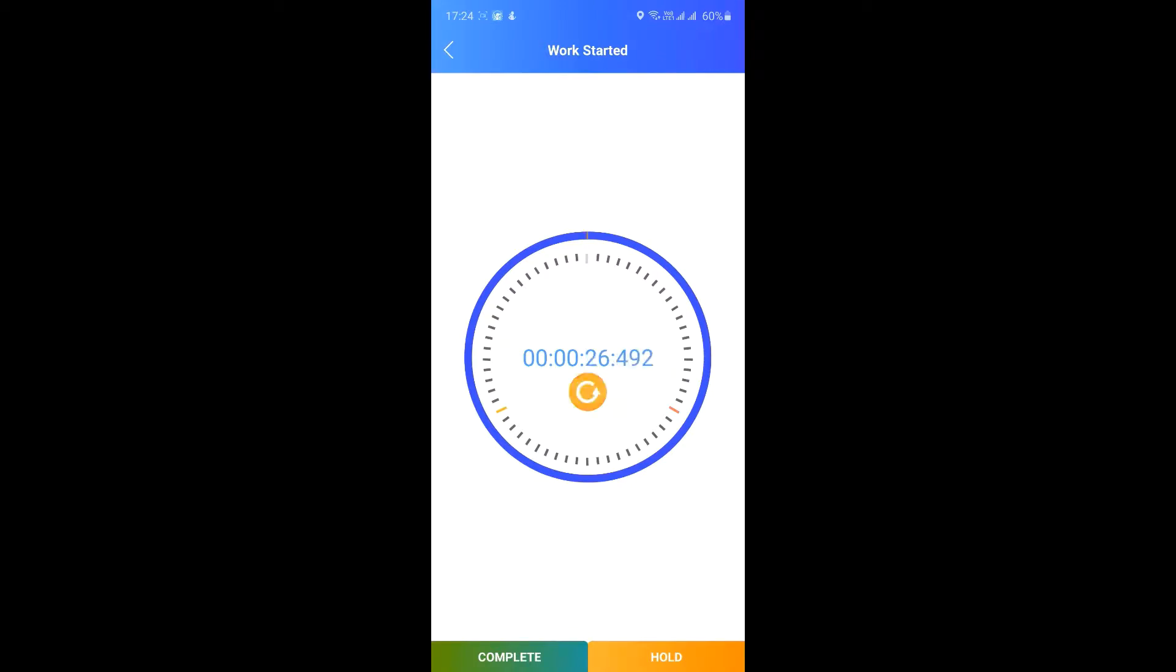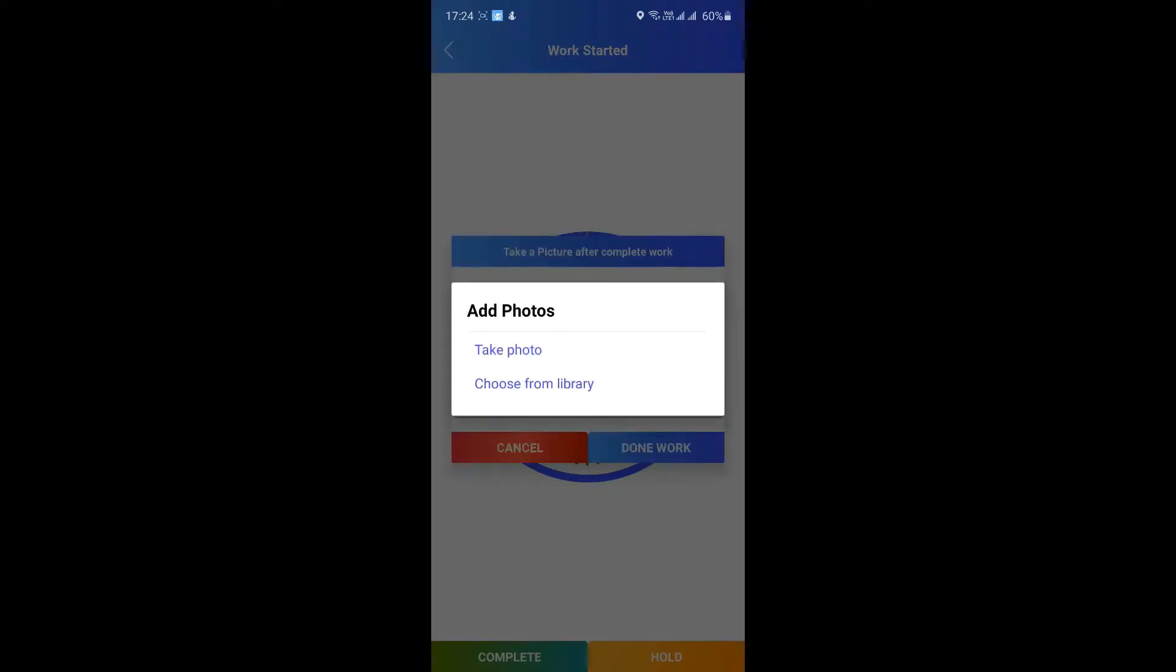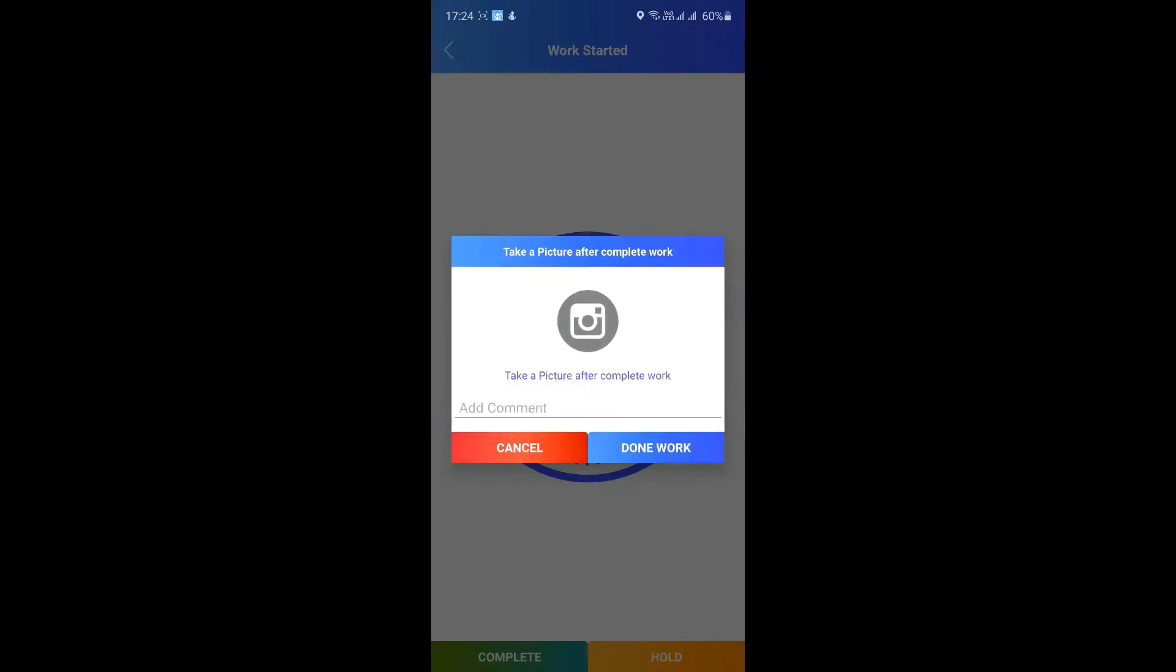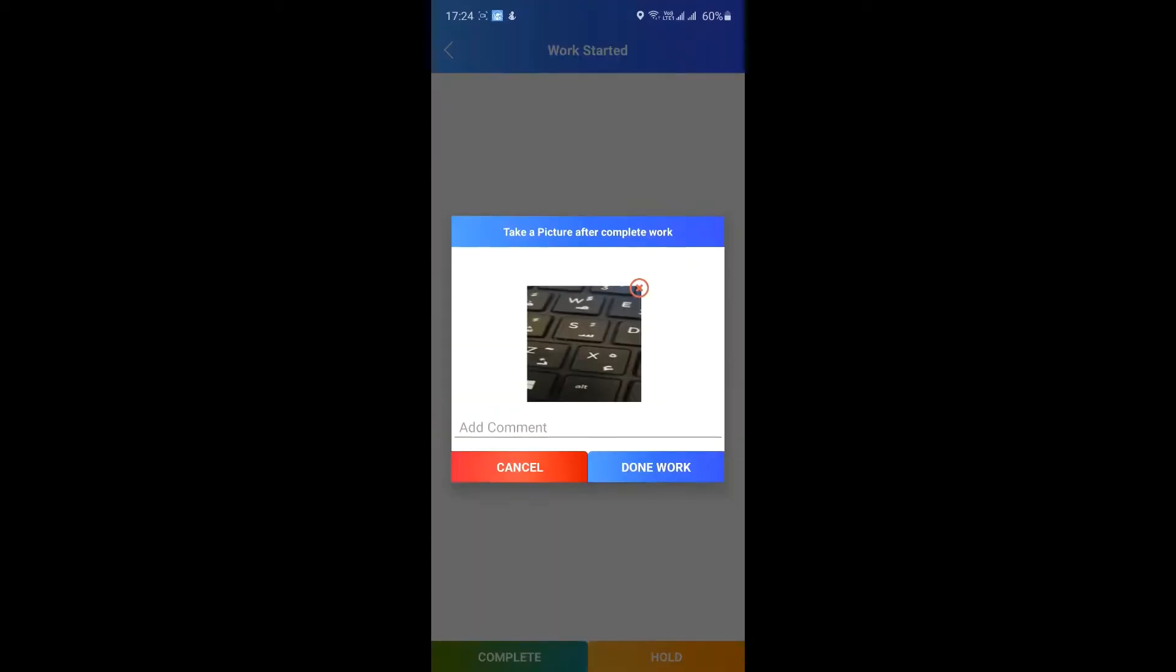Once the job is complete, tap on complete. The app will need another picture of the issue, but this time it is after you have worked on it. This will work as a proof of work completed.